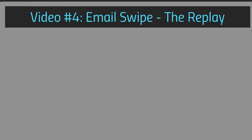We'll talk about that later on in the future videos. But for now, let's start with video number four and talk about the email swipe, which is going to be the replay and the welcome email. So we'll see you in video number four.